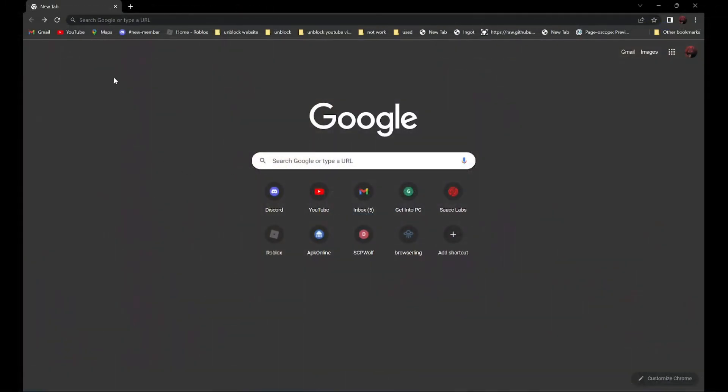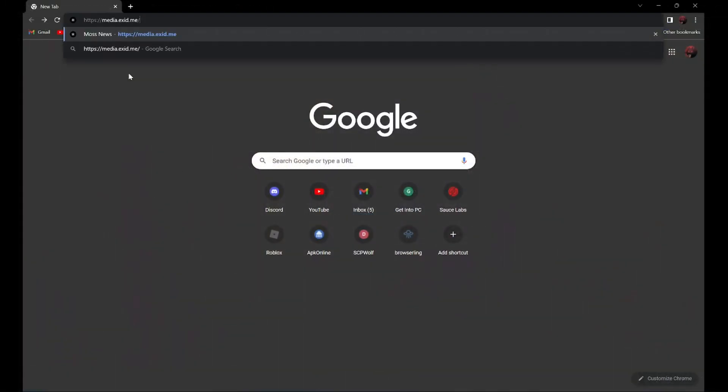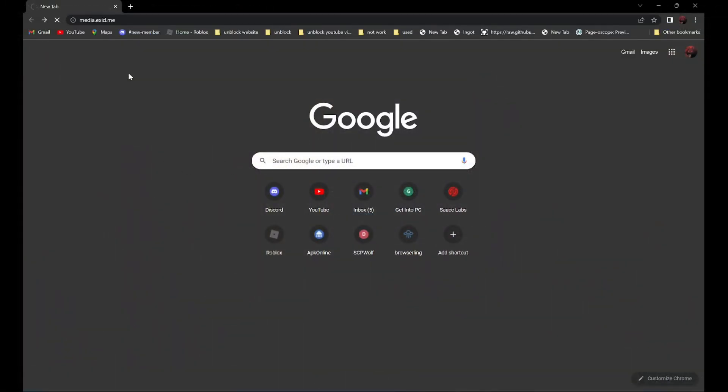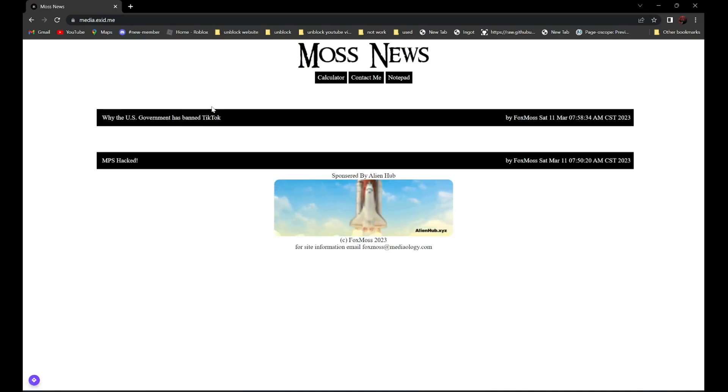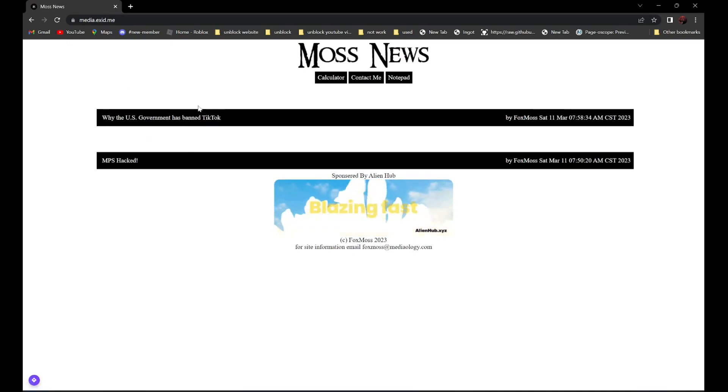So first, go to Moz News, and select why the US government has banned TikTok. It should be the first one.